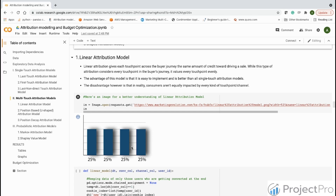The advantage of this model is that it's easy to implement and better than single-touch attribution models because we attribute each channel with equal weightage. The disadvantage, however, is that in reality consumers aren't equally impacted by all touch points or channels.